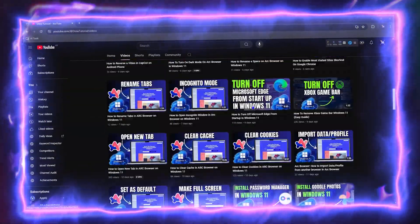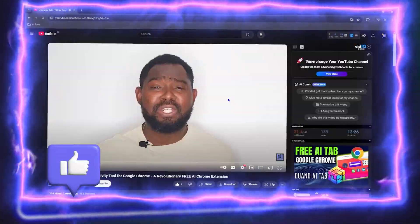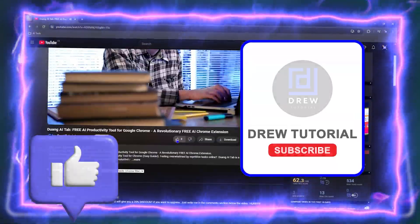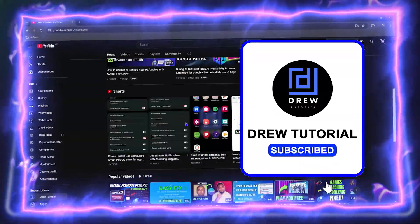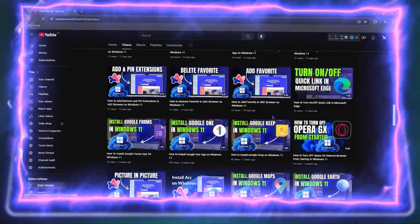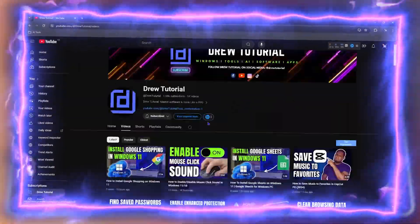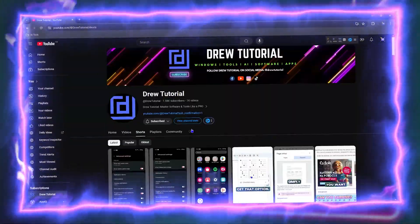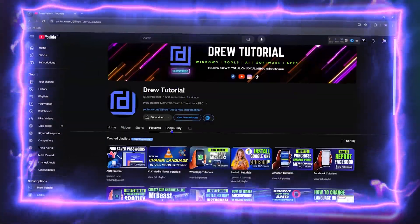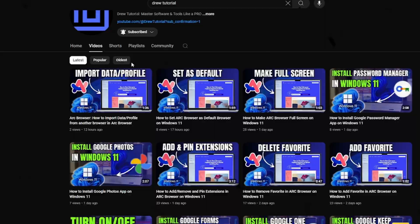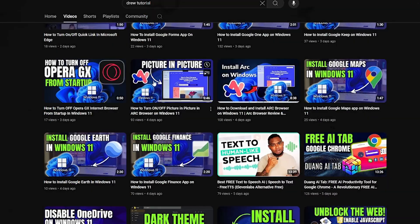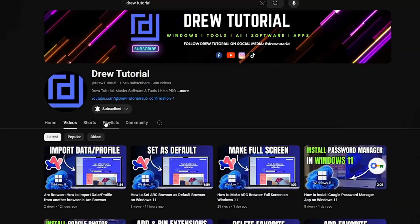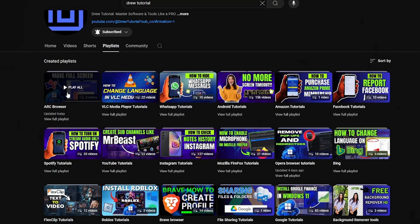Before we jump in guys, would you mind taking a moment to give this video a like and hit that subscribe button? This will let me know that you found value in this video, and on top of that, the biggest benefit is that you'll never miss out when I release future videos just like this one. Now let's continue.